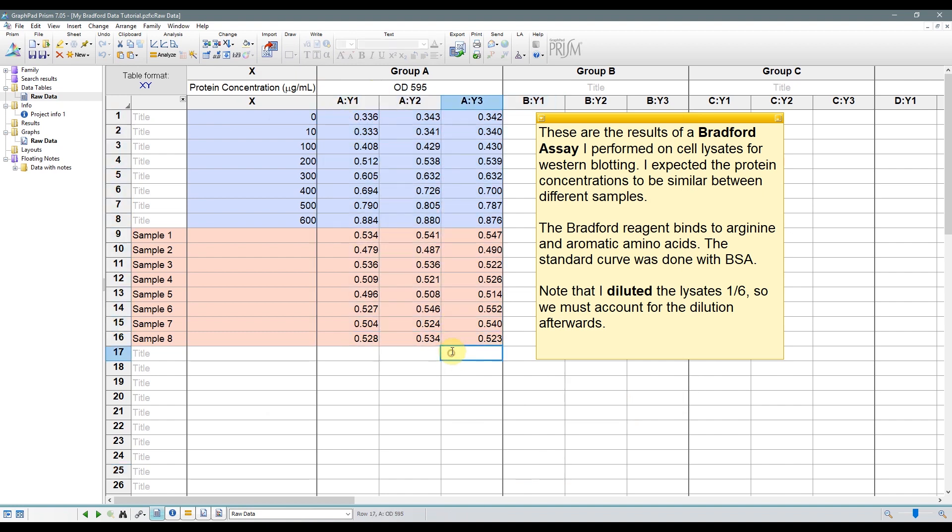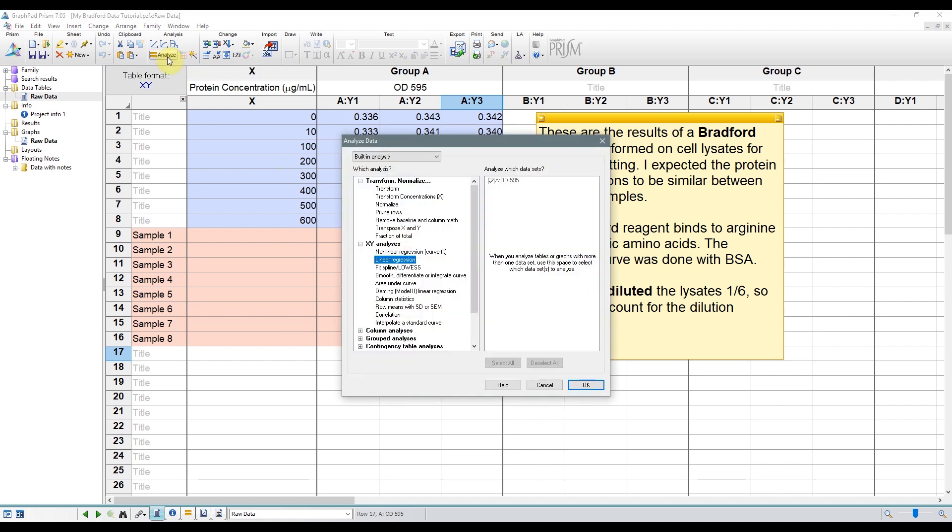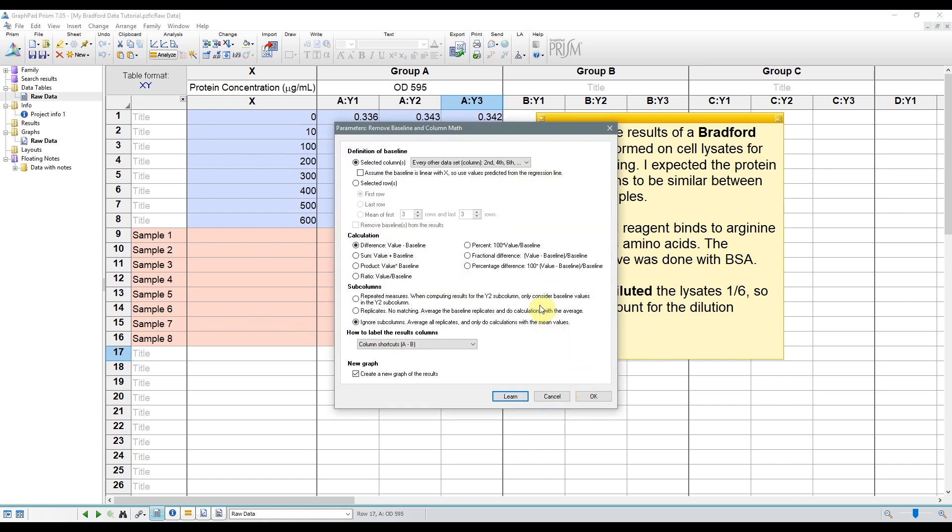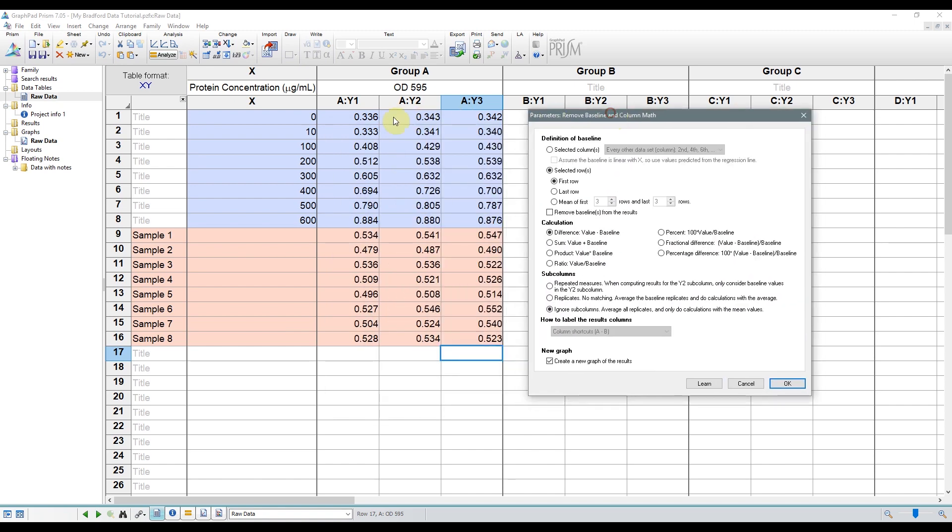So the first thing I'll do is to perform background subtraction, meaning I'll remove the absorbance value from my replicates containing no protein from the absorbance values of the other standard concentrations and the samples. So to do this, go up to Analyze and Remove Baseline and Column Math in the Transform Normalize menu. Then click OK, and you'll get a window like this one over here.